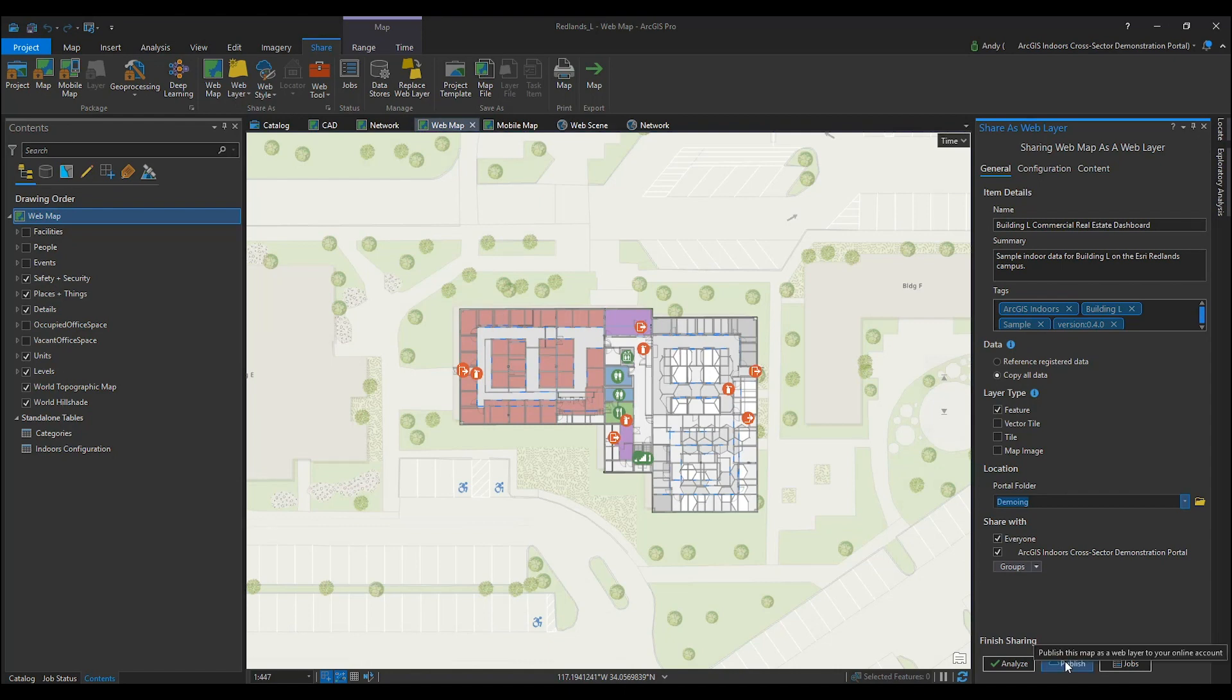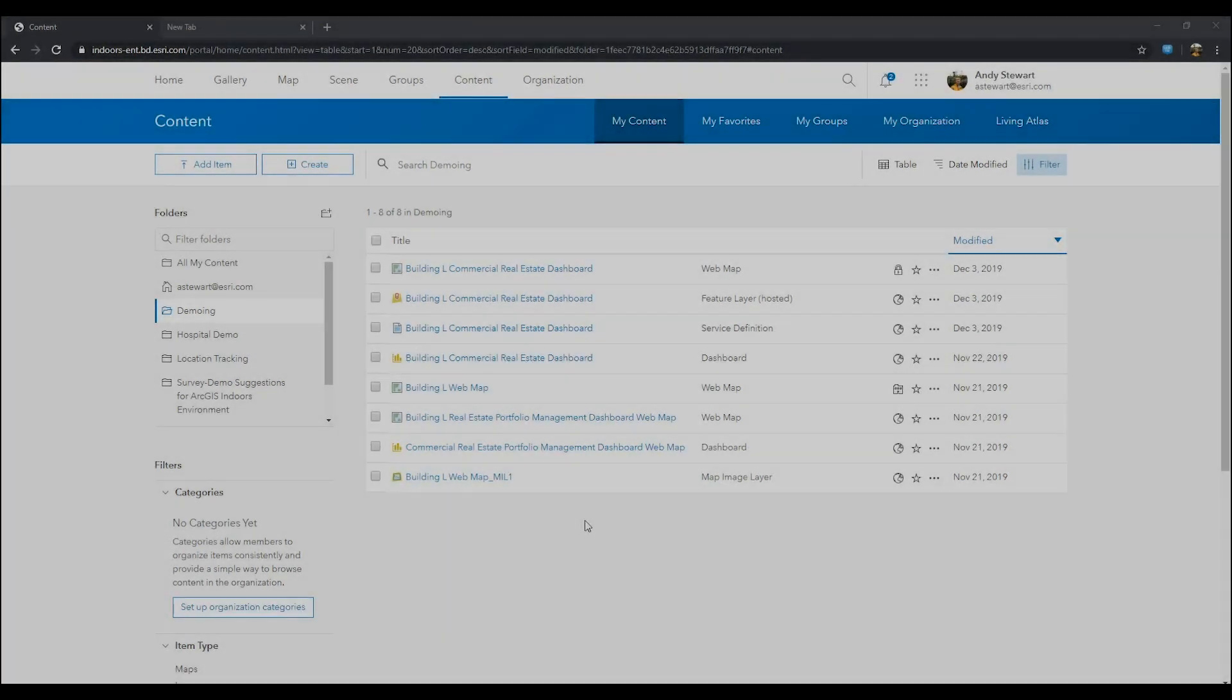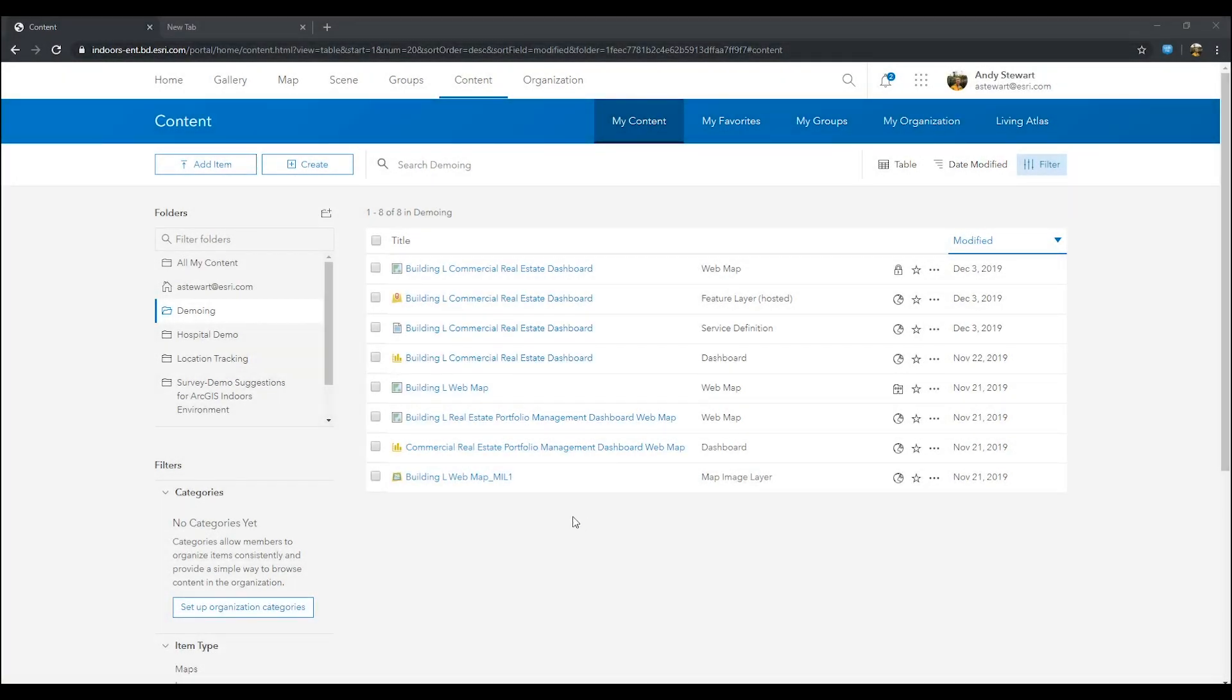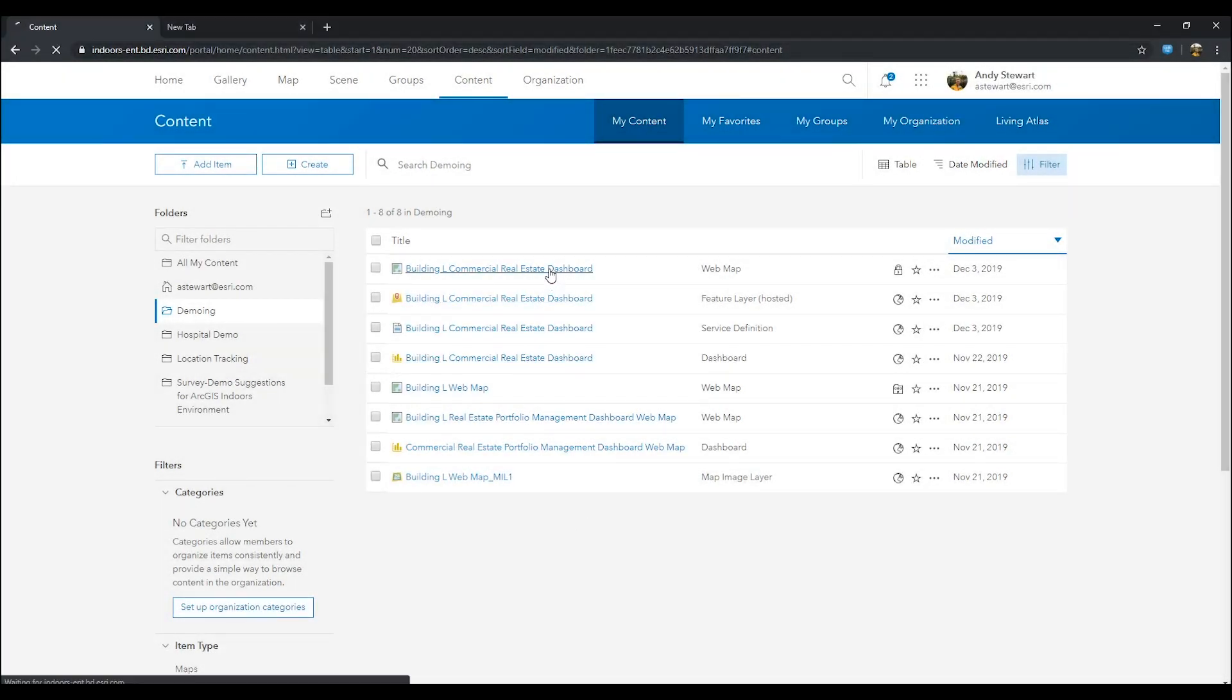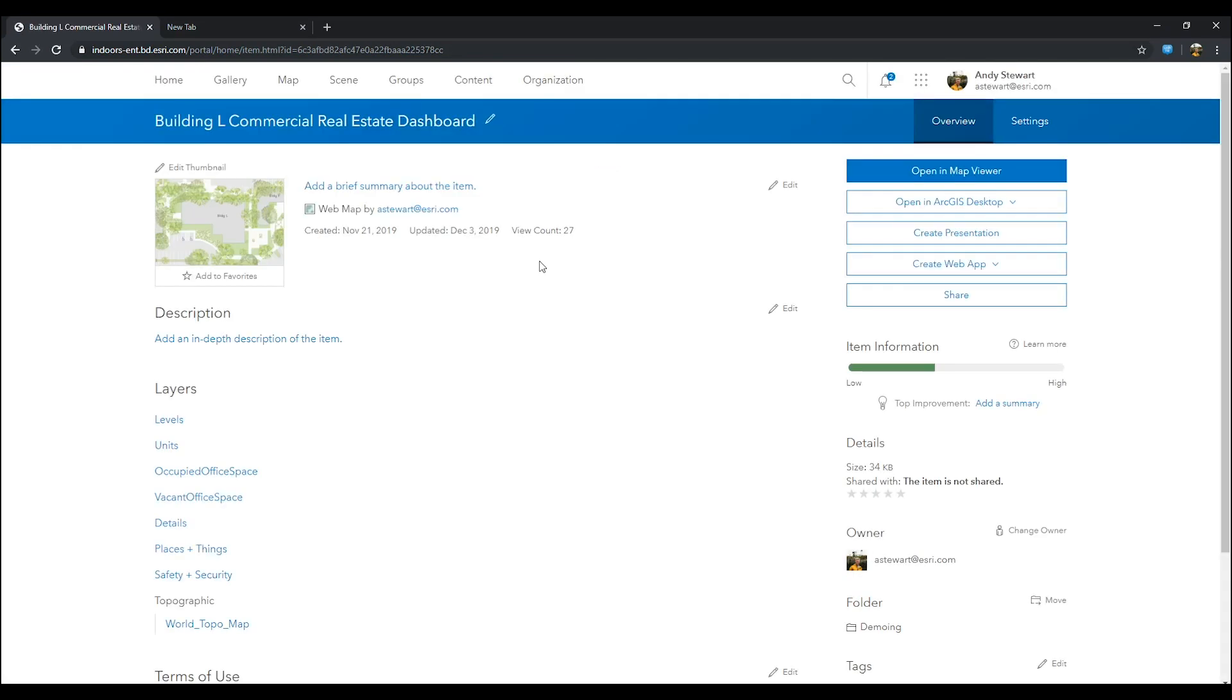Once done, go ahead and publish your web map. Once we have published our web map to our portal, go ahead and locate your web map in your contents pane. Then open your web map in map viewer.